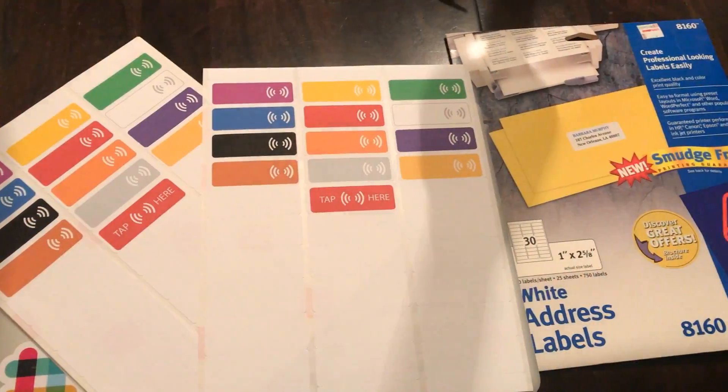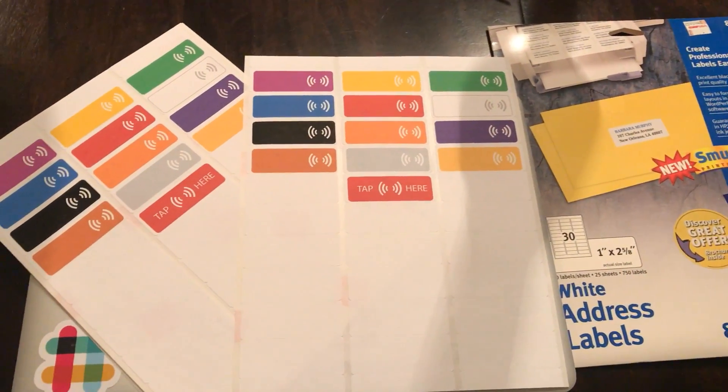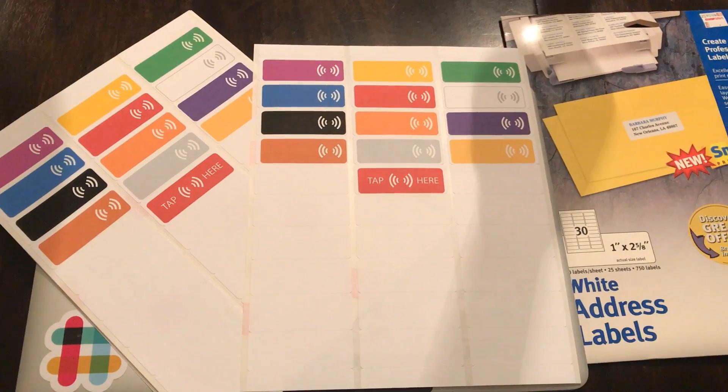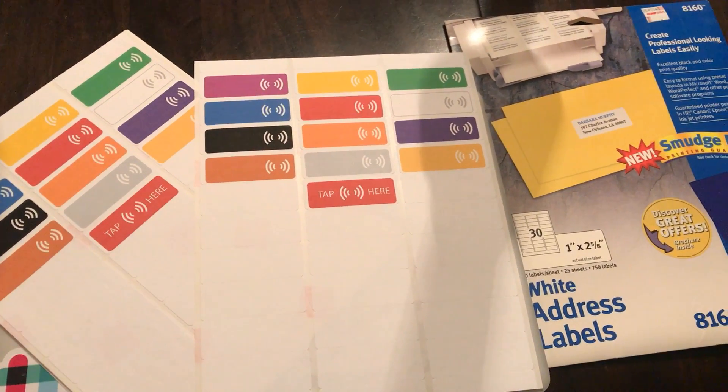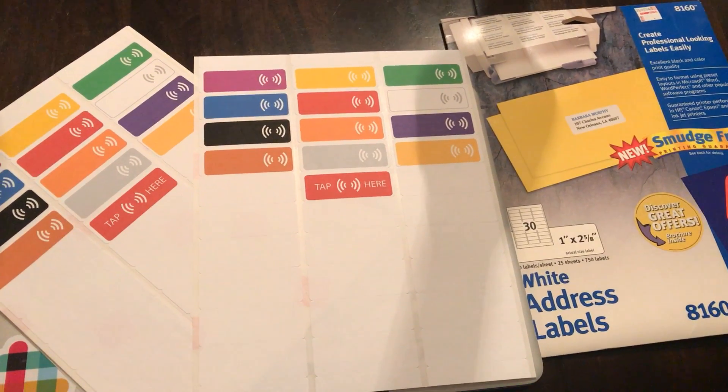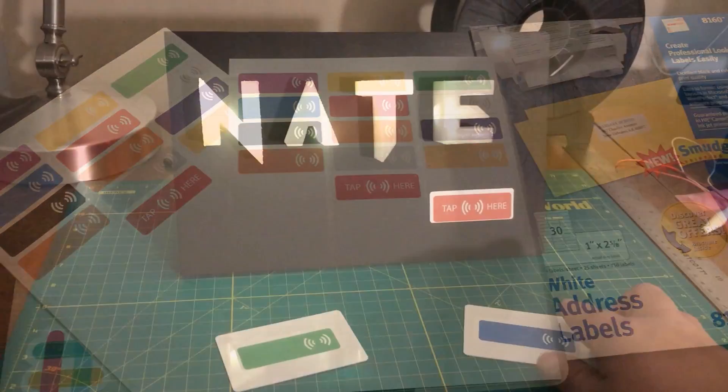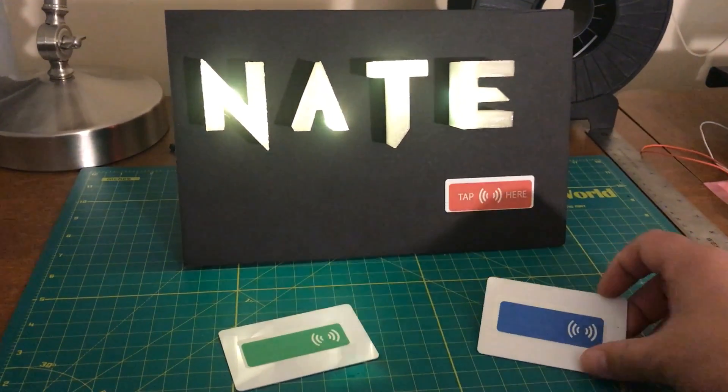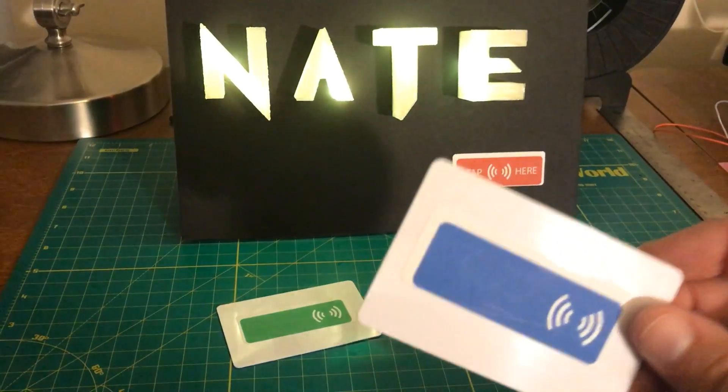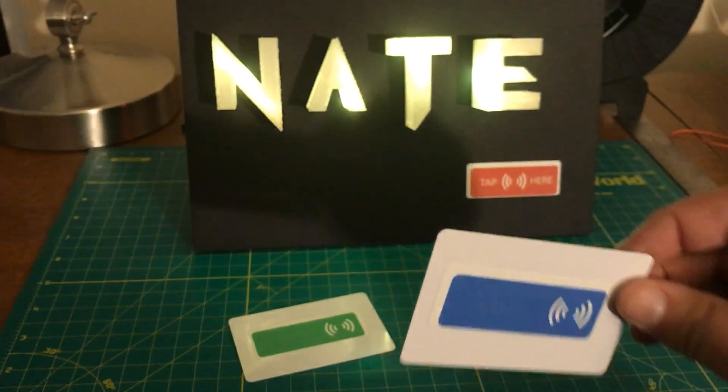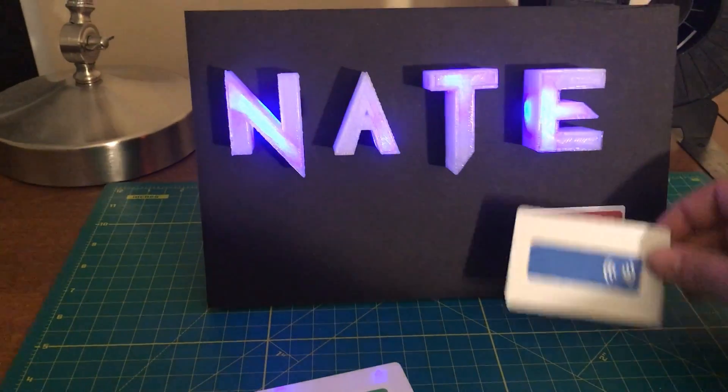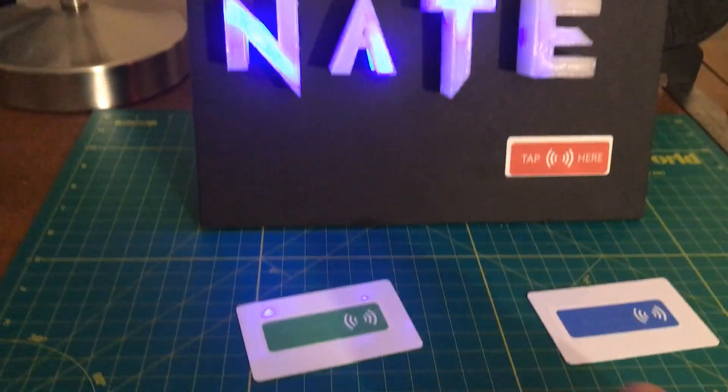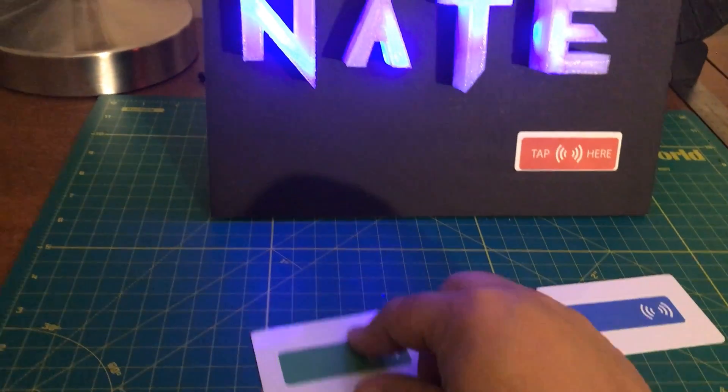To make everything pretty, I used some 15-year-old Avery labels I found in the basement, and they still stick. This is one of my favorite projects to date, and it is a lot of fun to use.